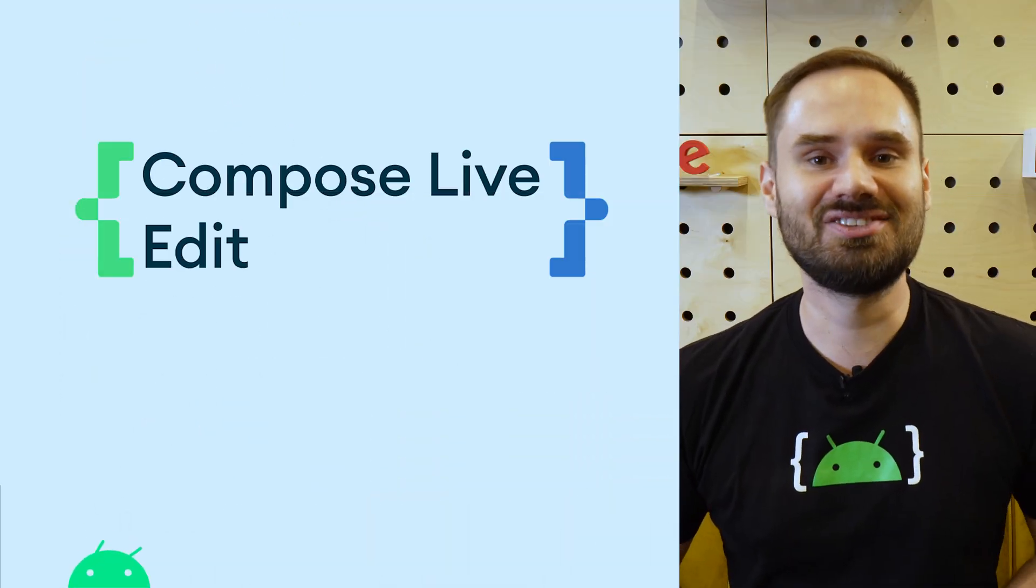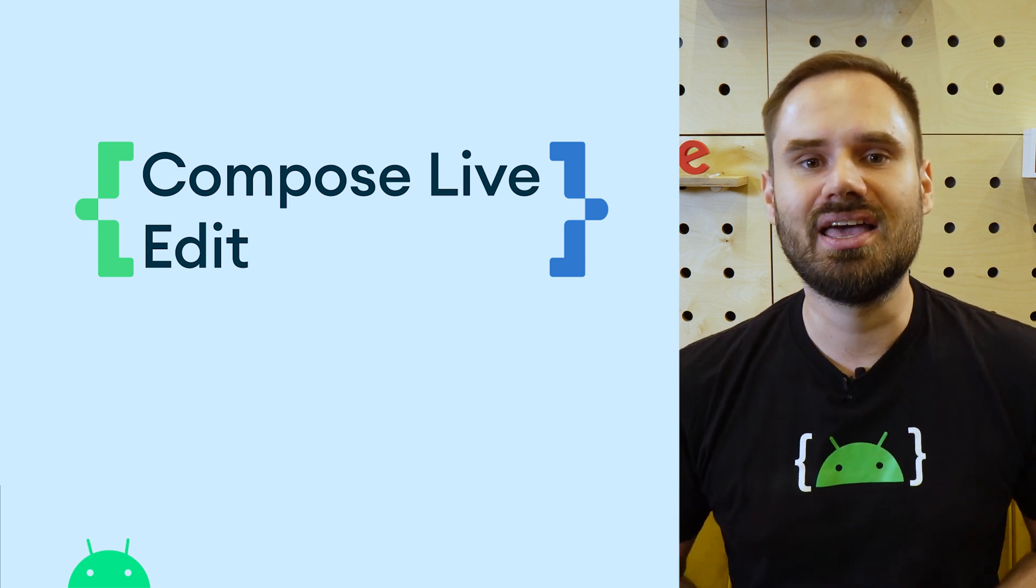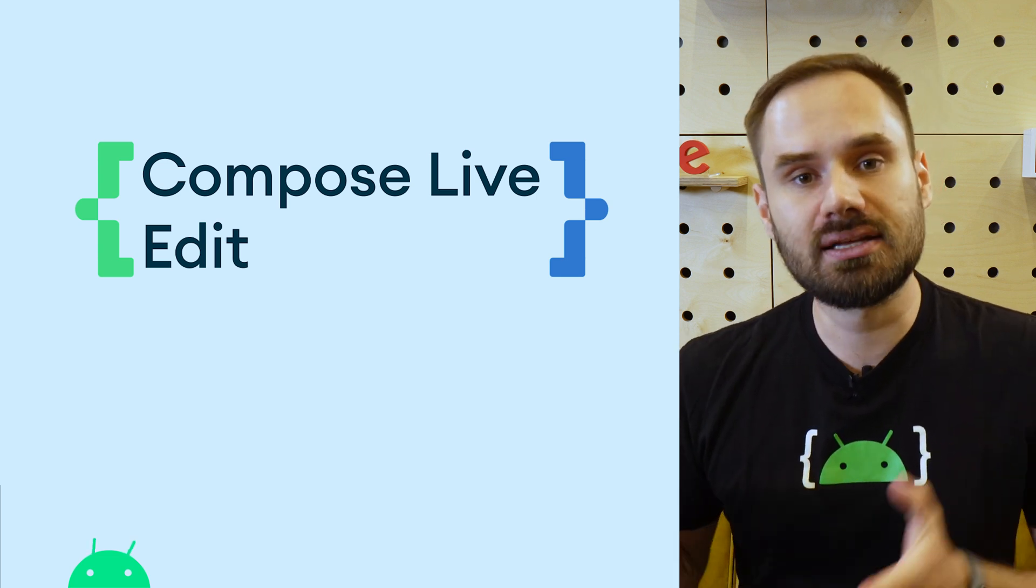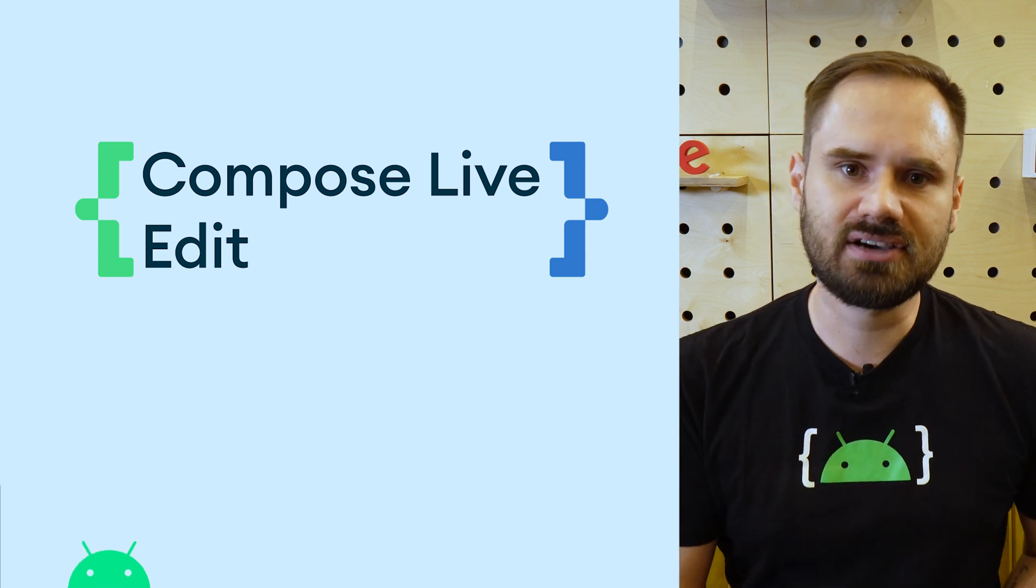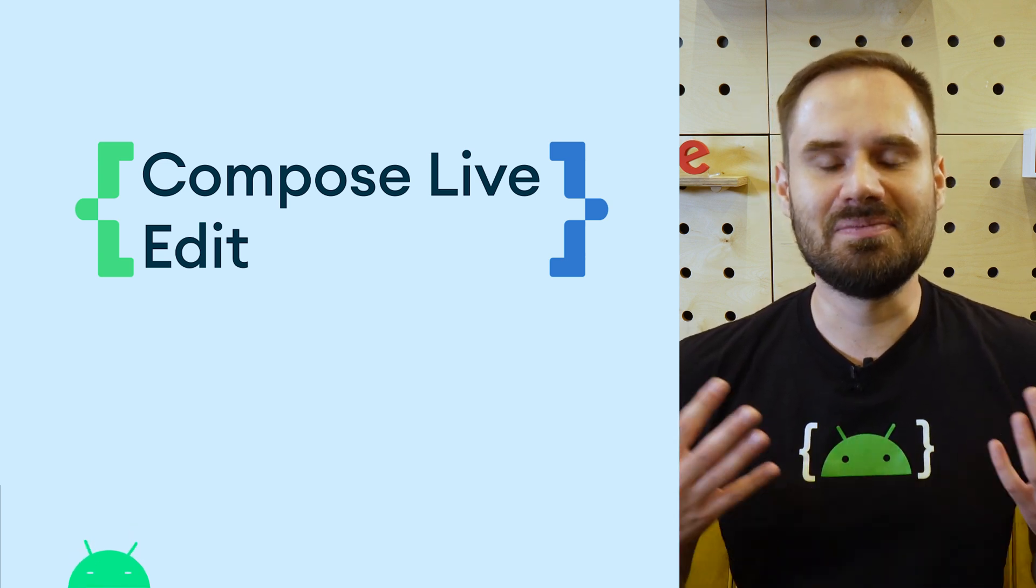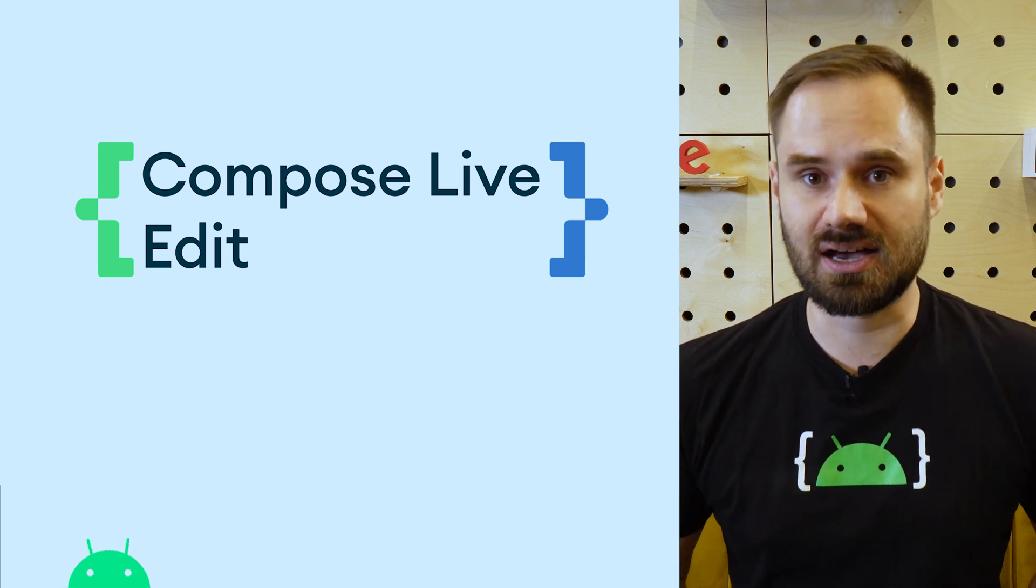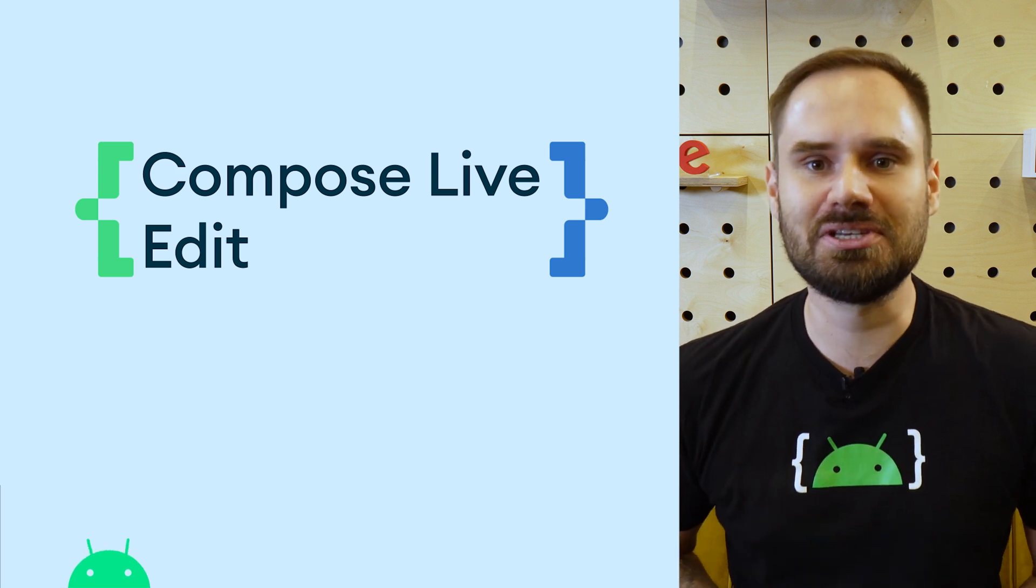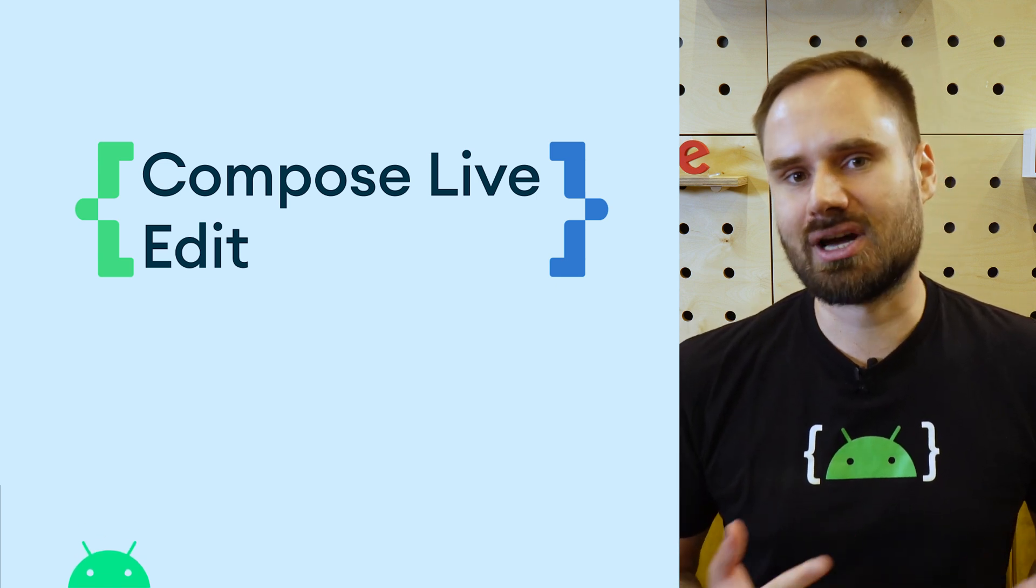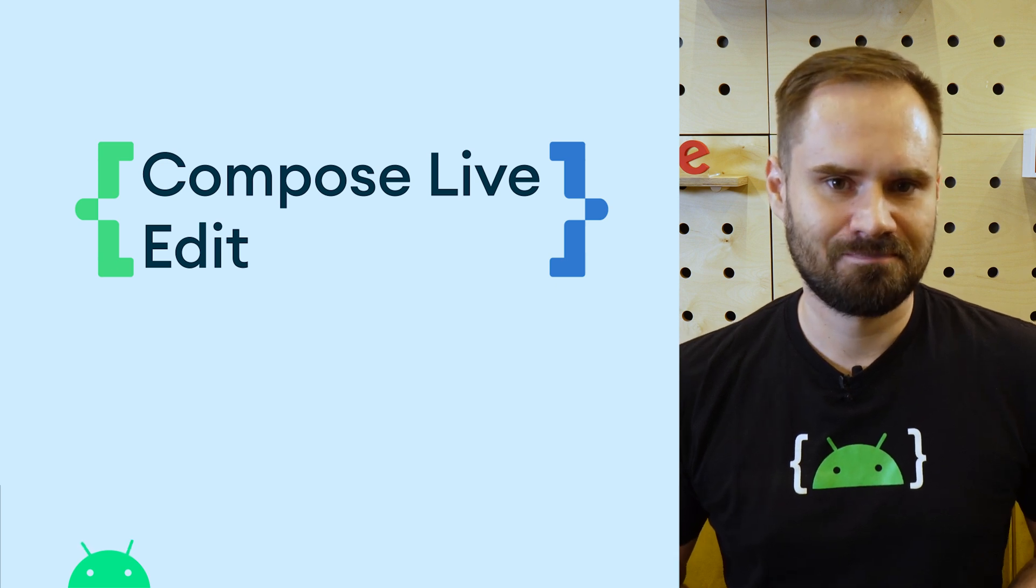LiveEdit introduces a new way to edit your app's Compose UI by instantly deploying code changes to the running application on a physical device or emulator. This means that you can immediately see the effects of code changes on your device. Gone are the days of switching between writing and building. With LiveEdit, you can focus on writing code longer without any interruptions.